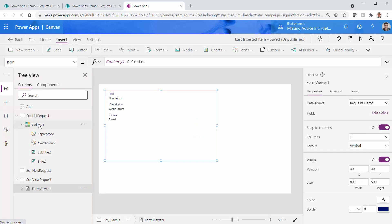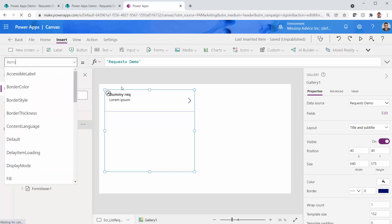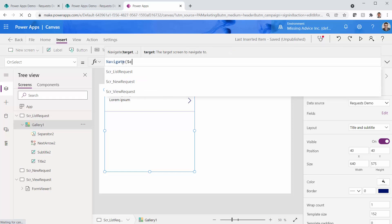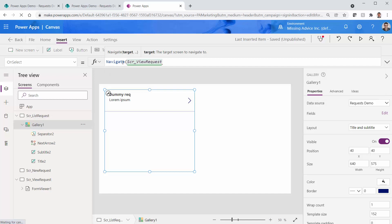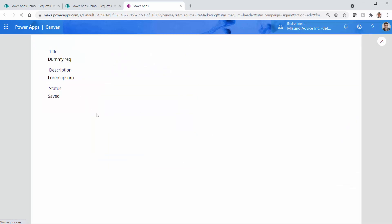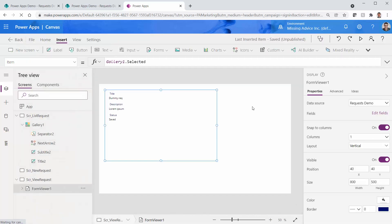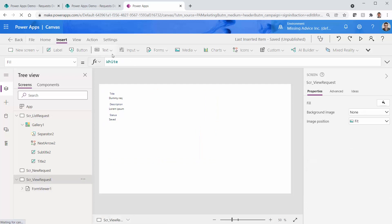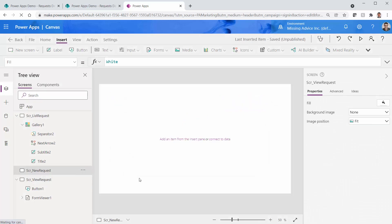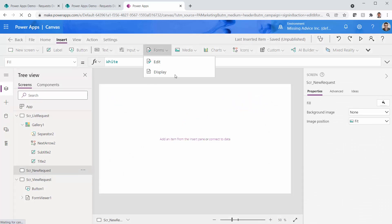For the gallery, I pick the OnSelect event and set it to navigate to SCR_ViewRequest. If I run it and click on the item, it takes me to the other screen showing the item. I also add a dummy Submit for Approval button on the view screen. Then I go to the new request screen and insert an Edit Form, connecting it to Requests Demo. I rename it EditForm_NewRequest.